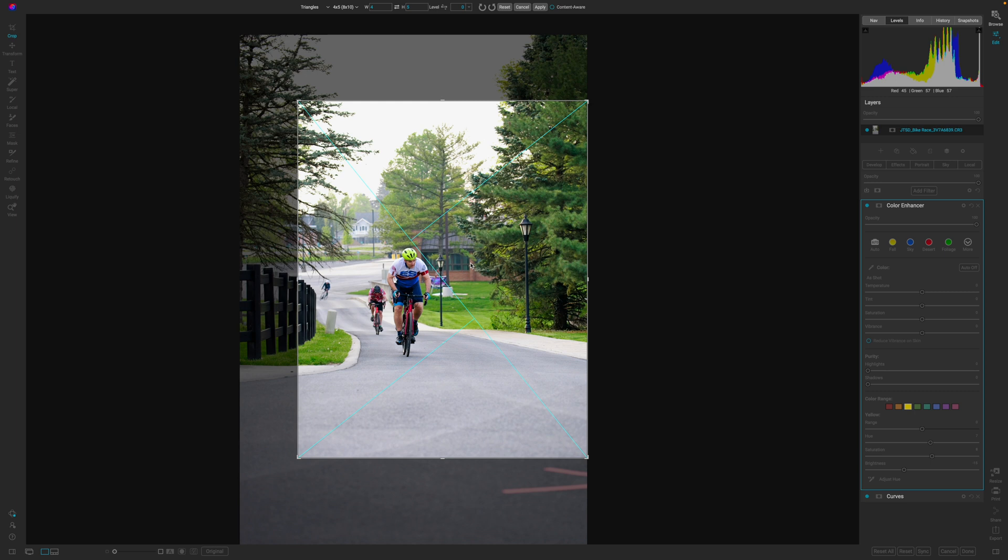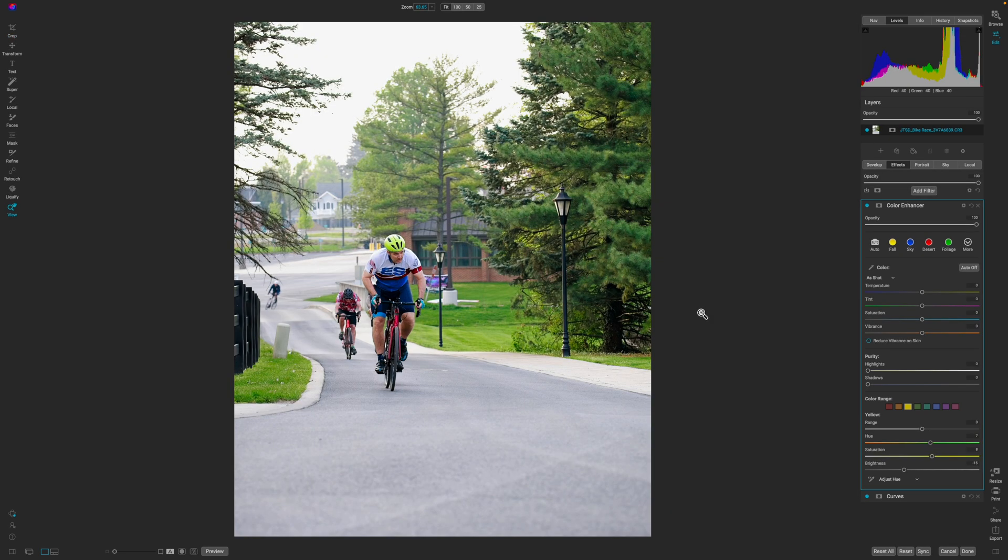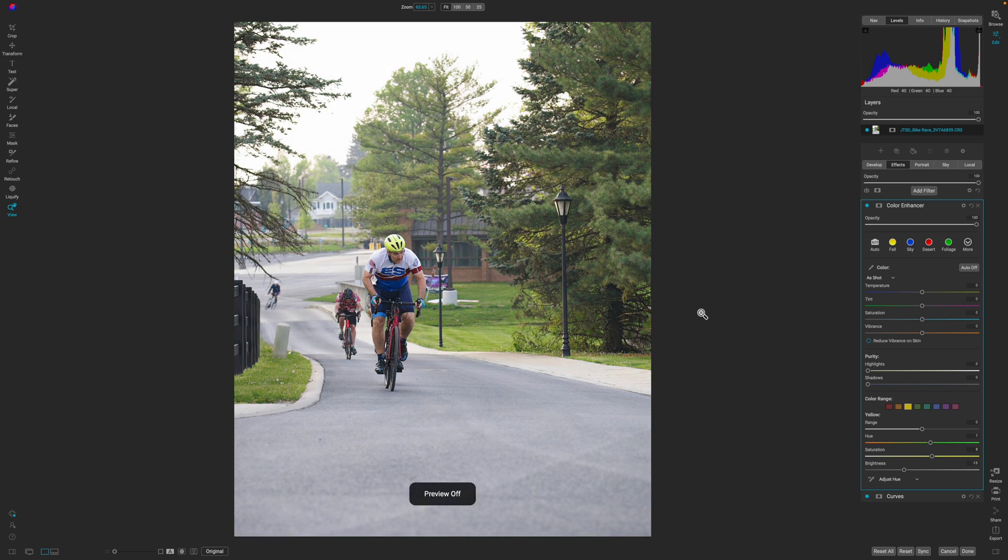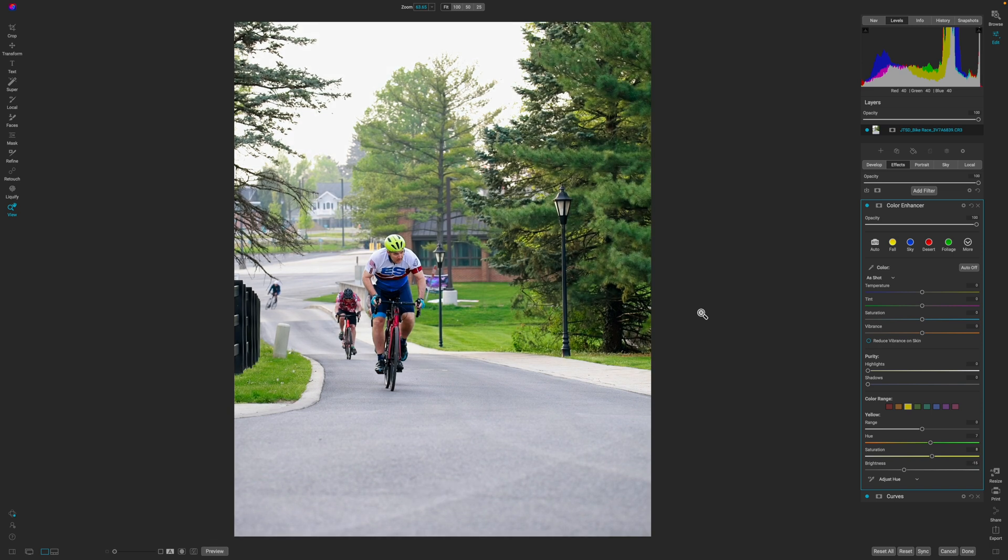Because I talked to the client, and I know what they're going to do with these photos. I'm going to hit apply, and this is a much more interesting photo. Got rid of a lot of the distractions. It's been corrected. If I hit the backslash key to show you the preview, this is what we started with, and this is where we ended up. I know that the client's going to be happy with this particular photo.